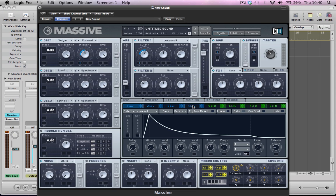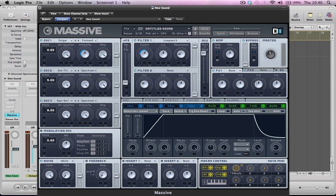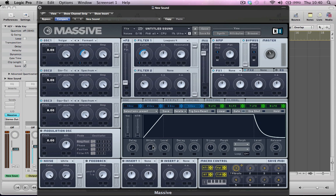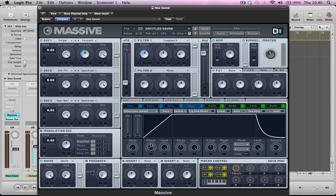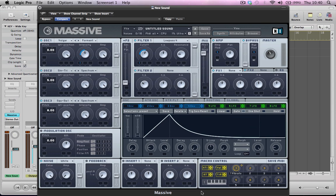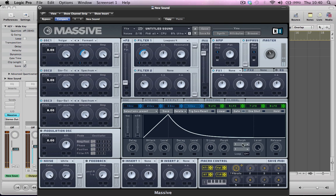So what we can do next is start modulating the volume envelope. So we're just getting a bit of a shorter, less of a sustained sound. So pull the attack up to about a quarter and push the decay up a little bit. Bring the sustain right down. So we've got something like that now. It's got quite a nice stabby sound.